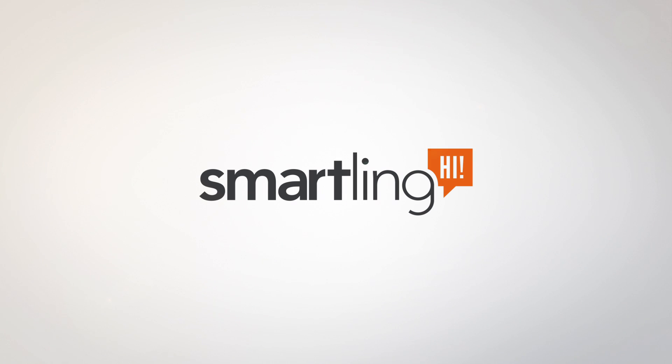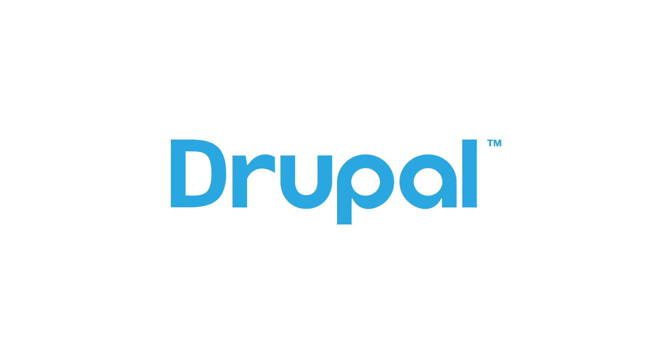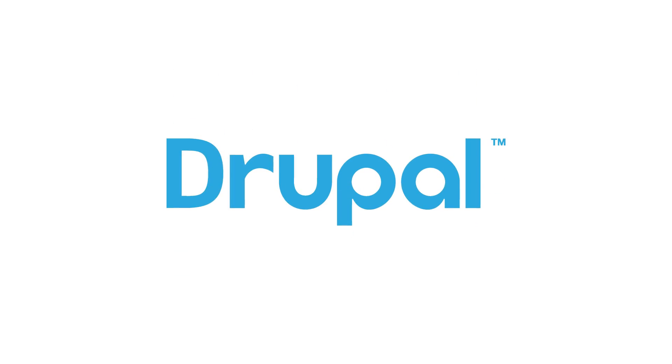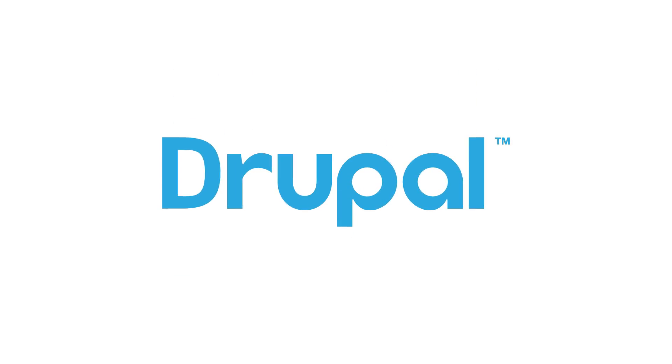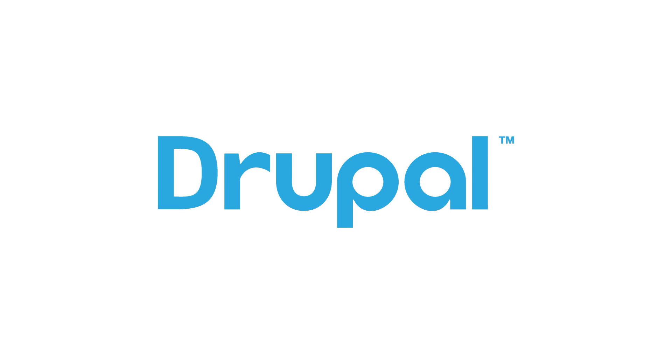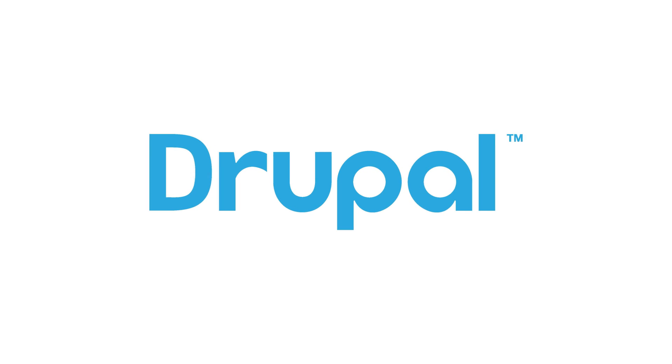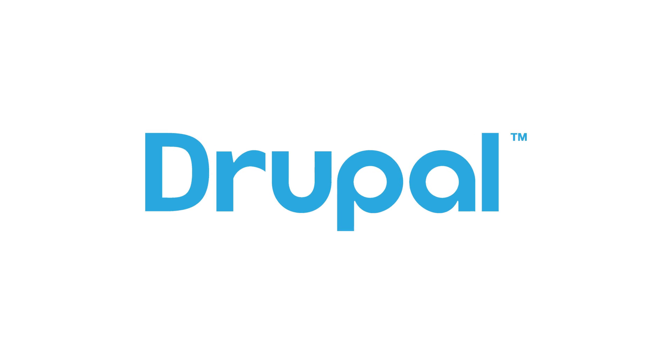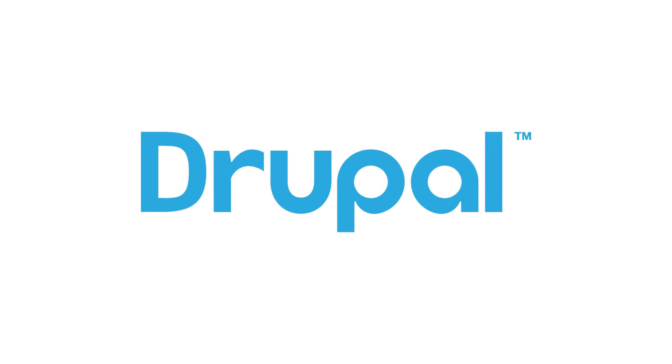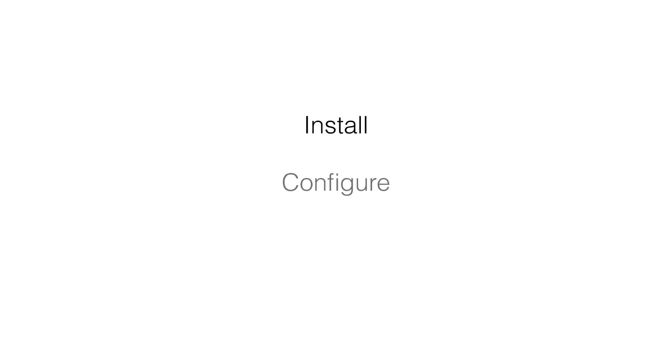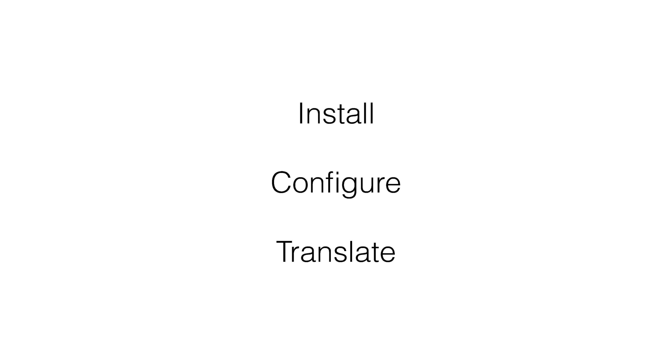It's quick, simple, and easy to translate content in Drupal using the SmartLink translation management system. In this video, we'll show you how in three easy steps you can install, configure, and translate.